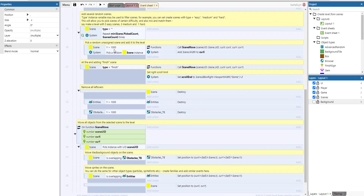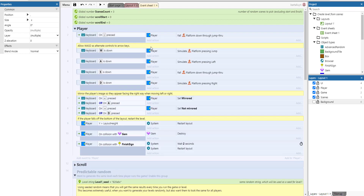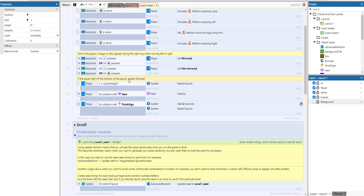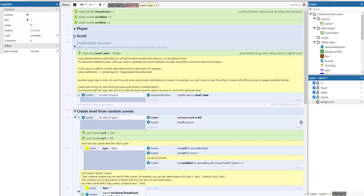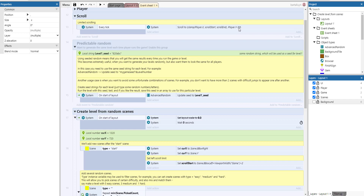There are a few groups in the code. 'Predictable Random' and 'Create Levels from Random Scenes' handle the core logic. There is also some plumbing: simulating key presses, mirroring the player, restarting the layout if the player falls off, destroying gems on collection, and restarting on hitting the finish. The scrolling group clamps the player between two variables called scroll start and scroll end, also starting at player Y minus 50.